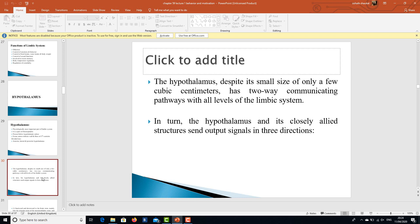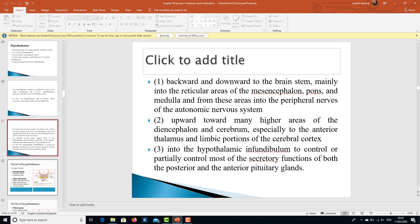The hypothalamus and its closely allied structures send outputs in three directions: backward and downward to the brain stem — mainly into the reticular areas of the mesencephalon, pons, and medulla, and from there into the peripheral nerves of the autonomic nervous system; upward to higher areas of the diencephalon and cerebrum, especially the anterior thalamus and limbic cortex; and into the hypothalamic infundibulum to control secretory functions of both the posterior and anterior pituitary.